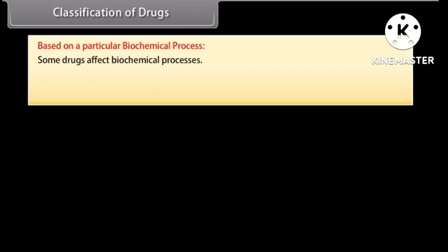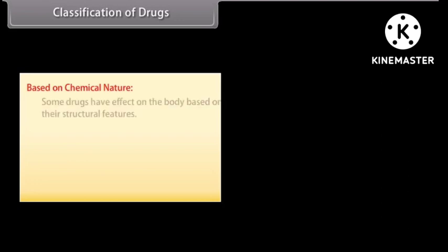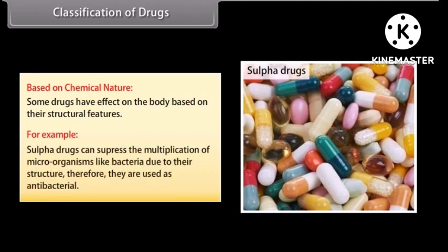Based on a particular biochemical process: some drugs affect biochemical processes. For example, antihistamine drugs suppress the action of histamine, which causes inflammation in the body. Based on chemical nature: some drugs have effects on the body based on their structural features. For example, sulphur drugs can suppress the multiplication of microorganisms like bacteria due to their structure, and therefore they are used as antibacterials.